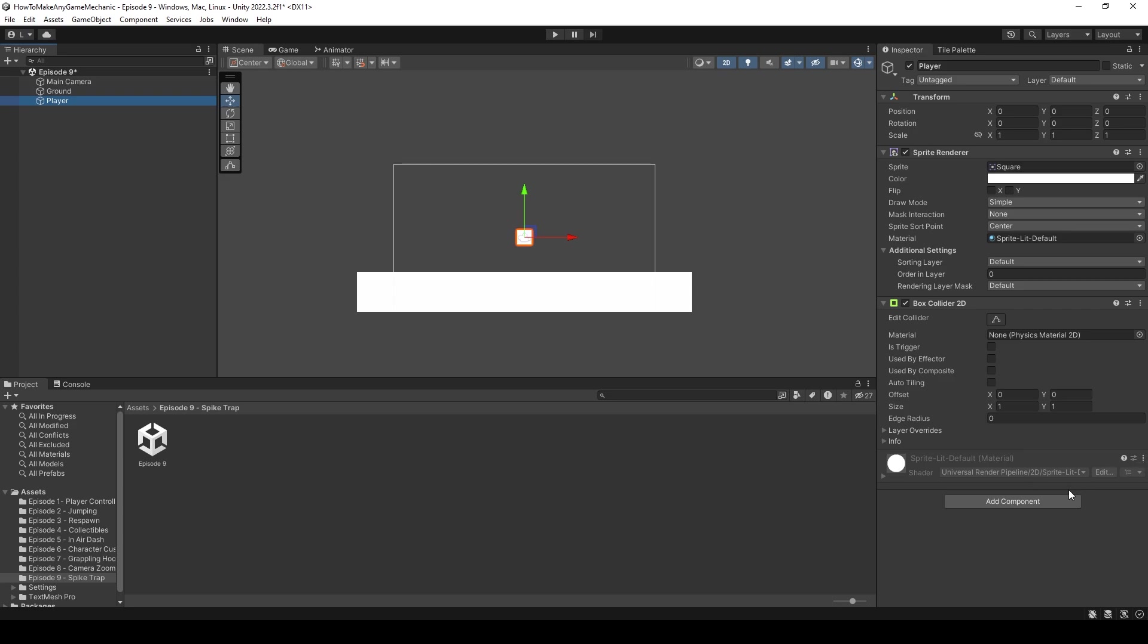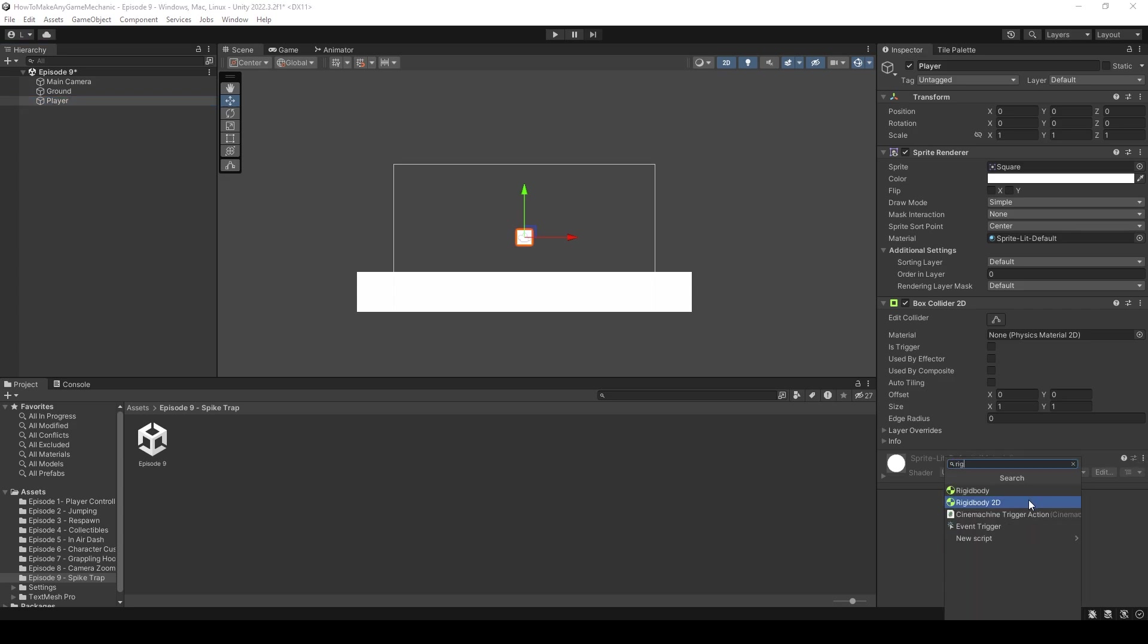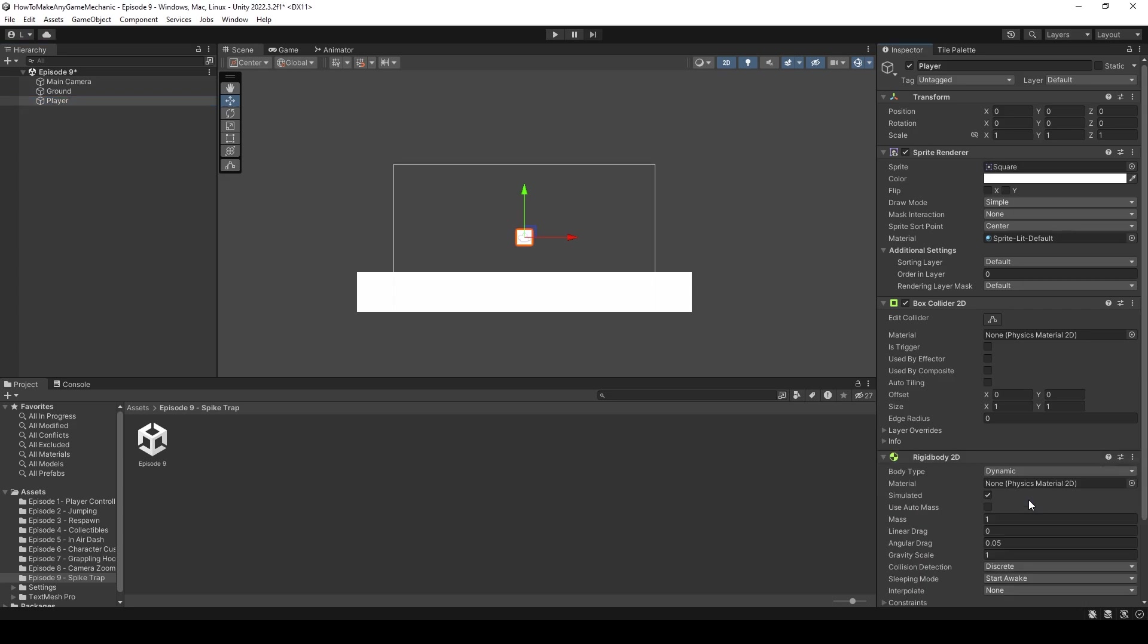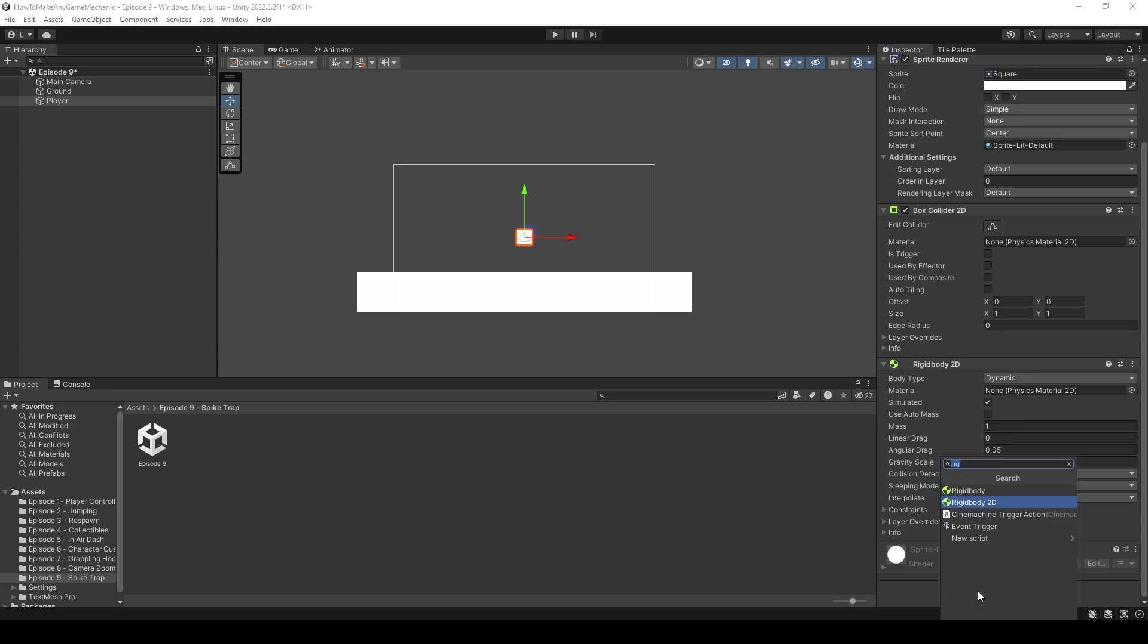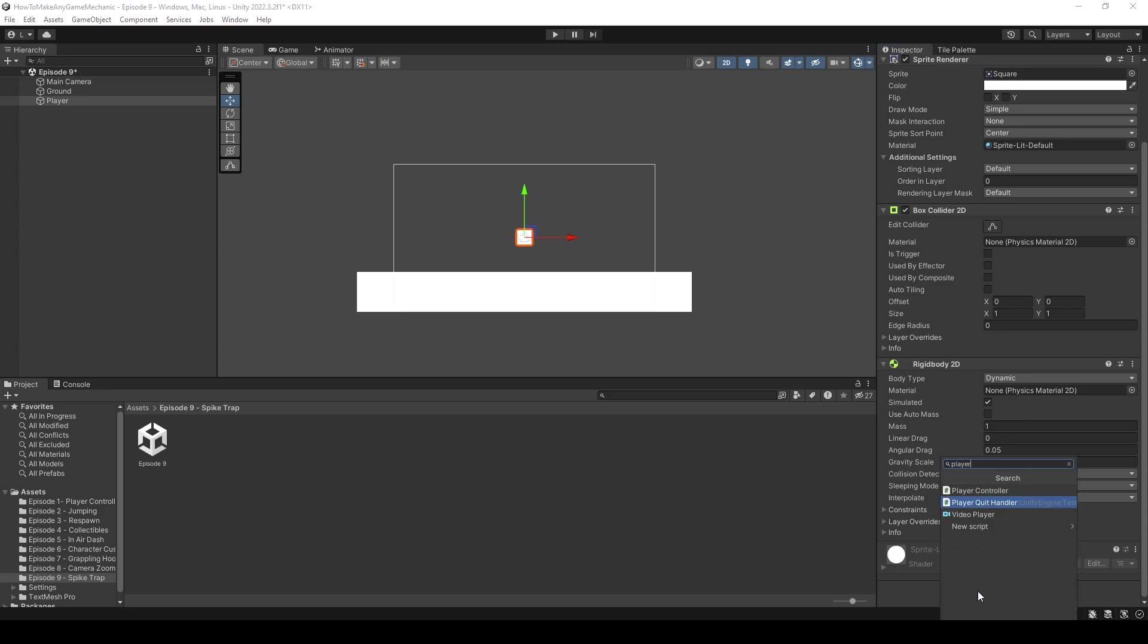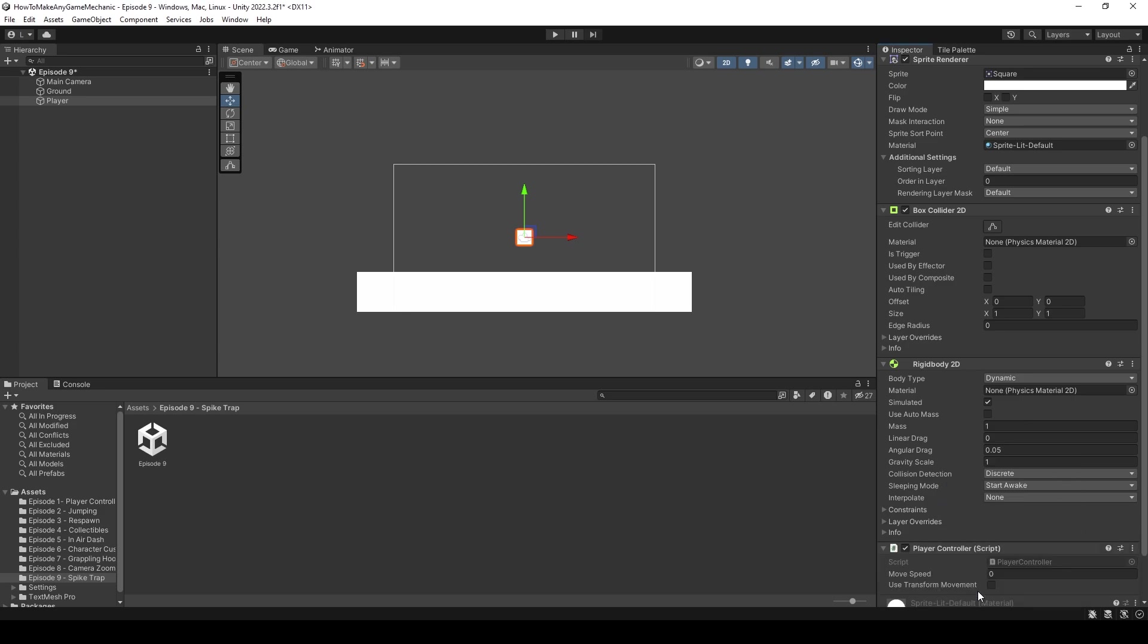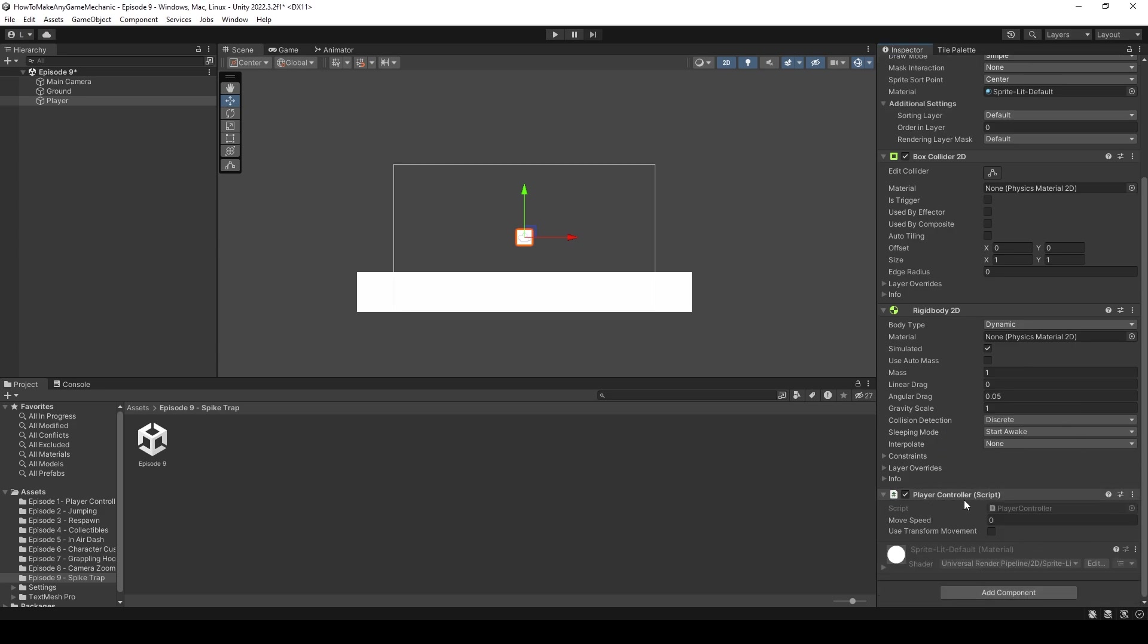Let's click on our ground, let's scale it out, and make it a little bit thicker, and we're going to drag it to the bottom of our scene. Let's click on our player, and let's give our player a rigid body component, and that's a rigid body 2D, by the way. Let's also make sure we give it a player controller.